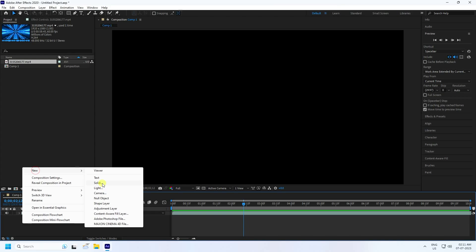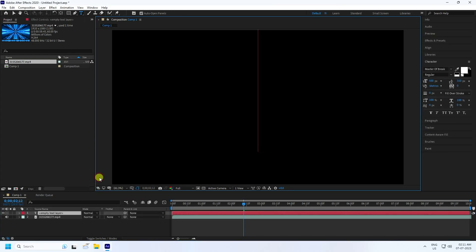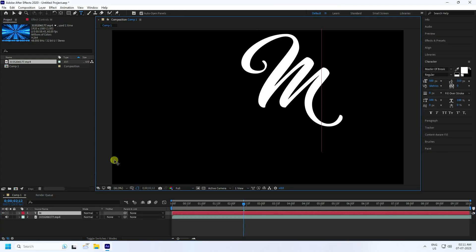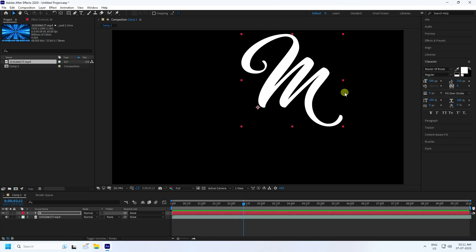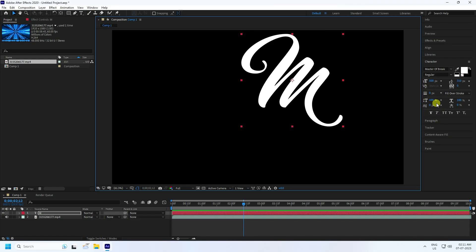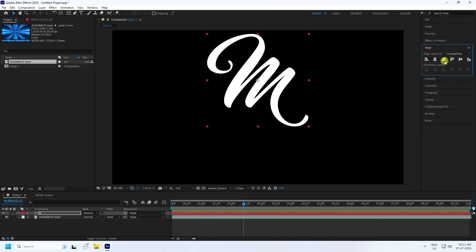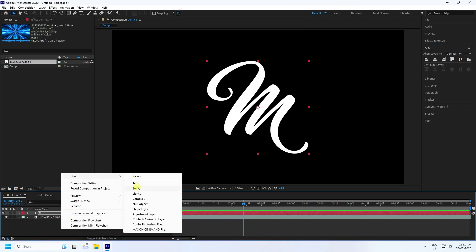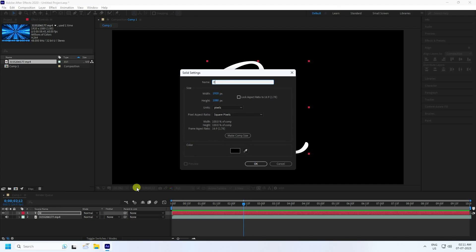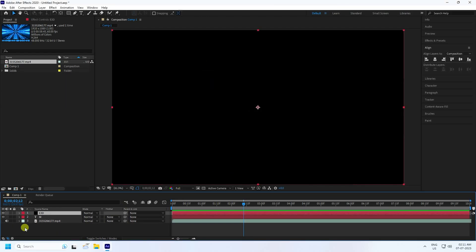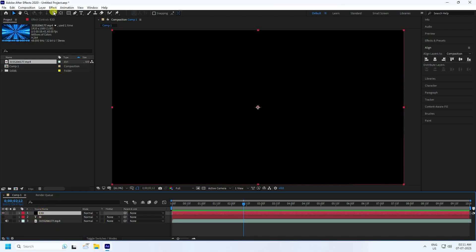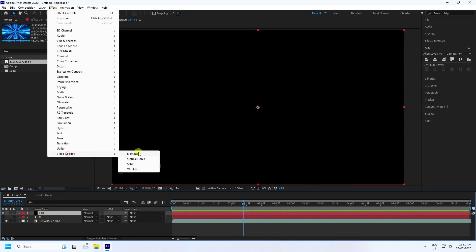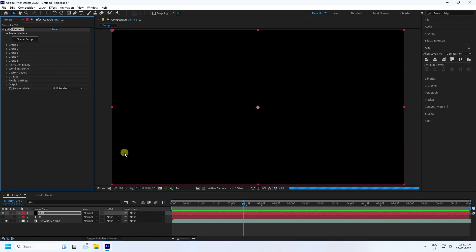Next, I use the text tool and type your letter like this. You can type any letter — I type 'amp' and check the alignment. Next, I use a new solid layer and name it E3D. Element 3D check. And hide this text layer. Select your E3D layer and I apply the Element 3D plugin like this.